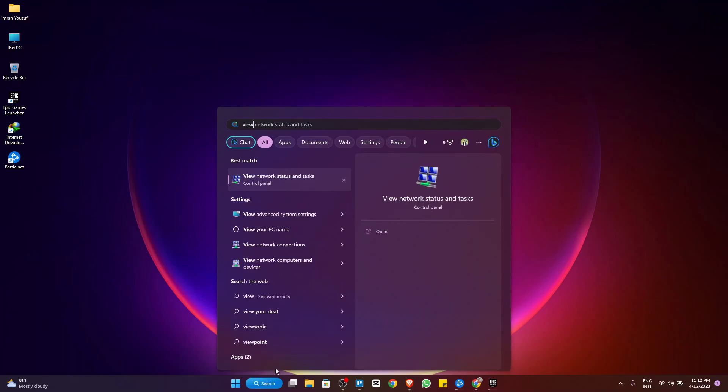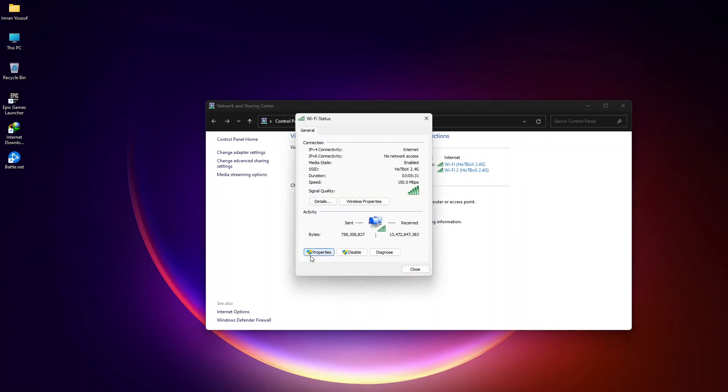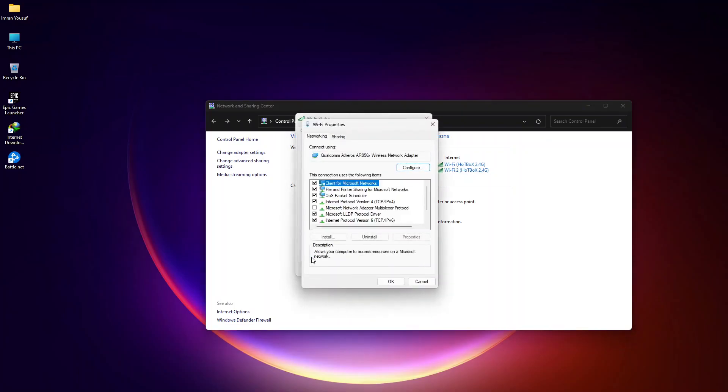First, search and go to View Network Status on your computer. From here, click on your Wi-Fi name. Now click on Properties.